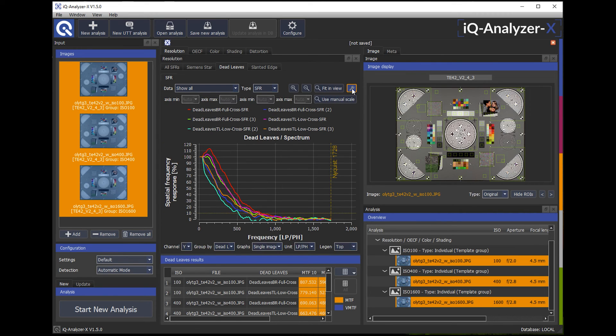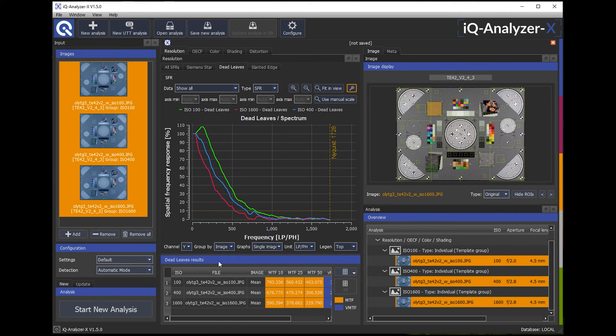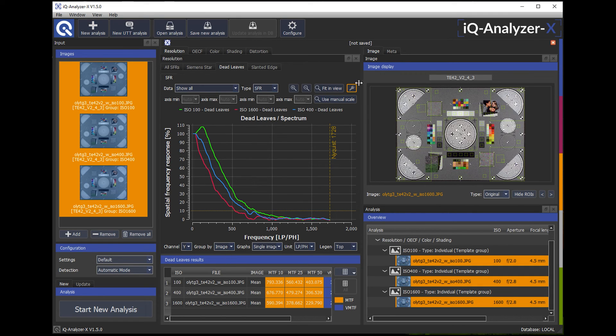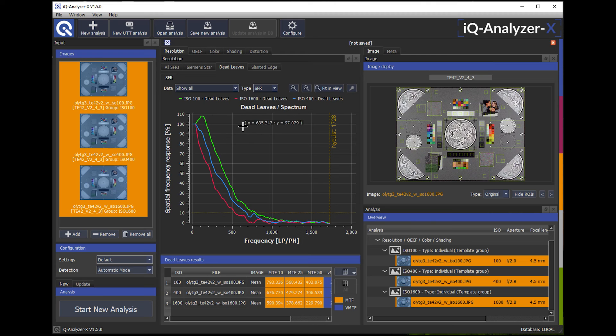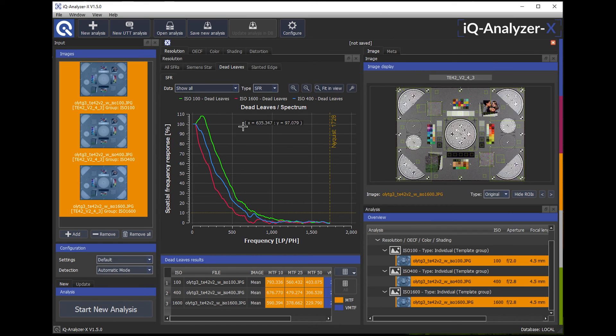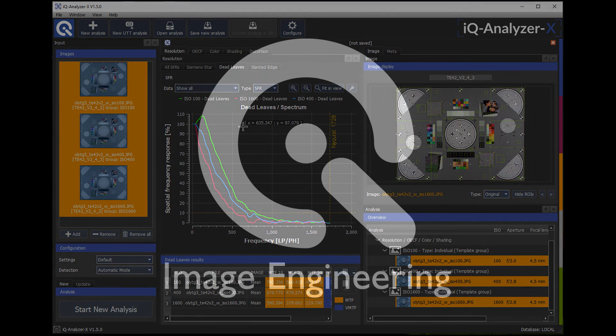If I think that this is a little bit too much to have an overview, I reduce that to the image. So now I have the dead leaves results of three images in one plot. So this is a great example how to compare multiple results from multiple images in the user interface of IQ Analyzer X.